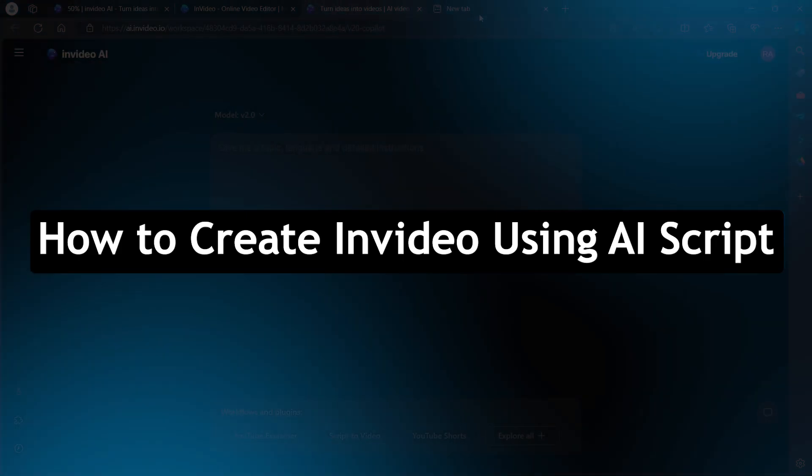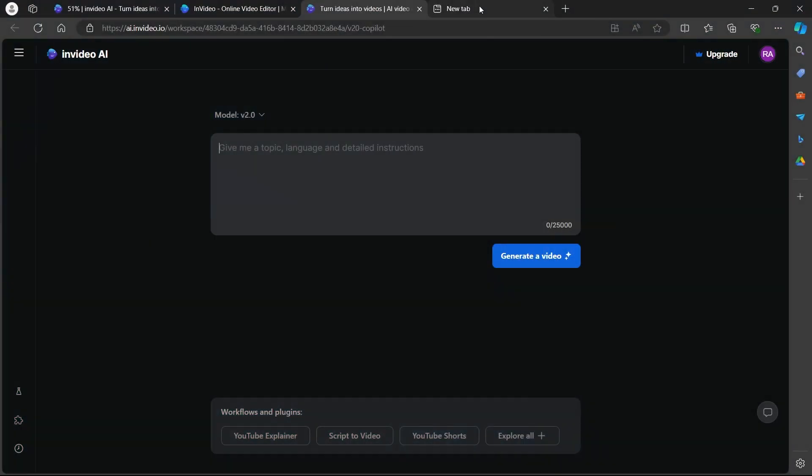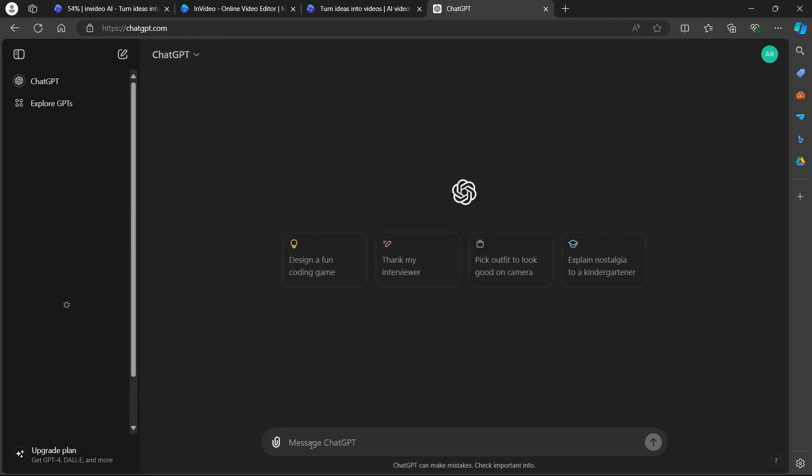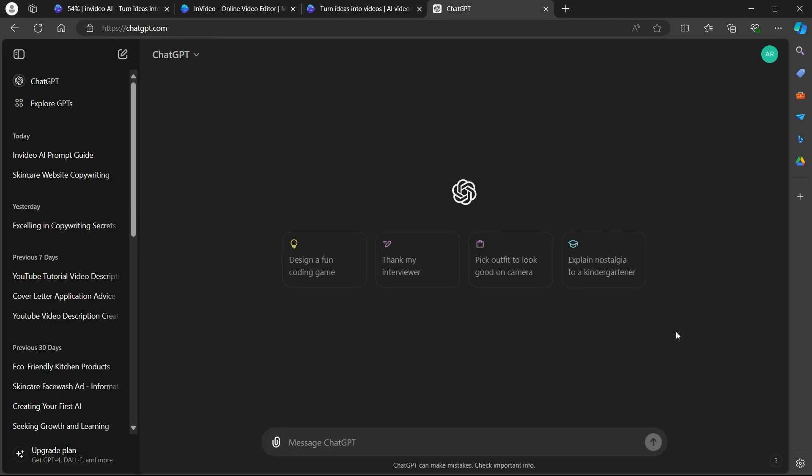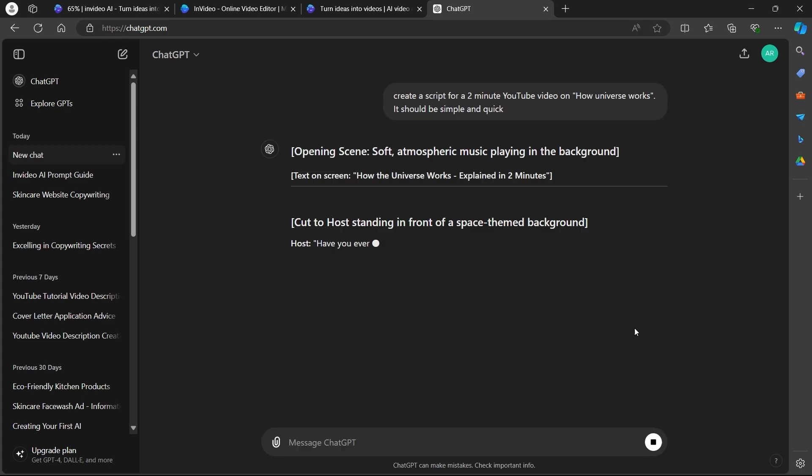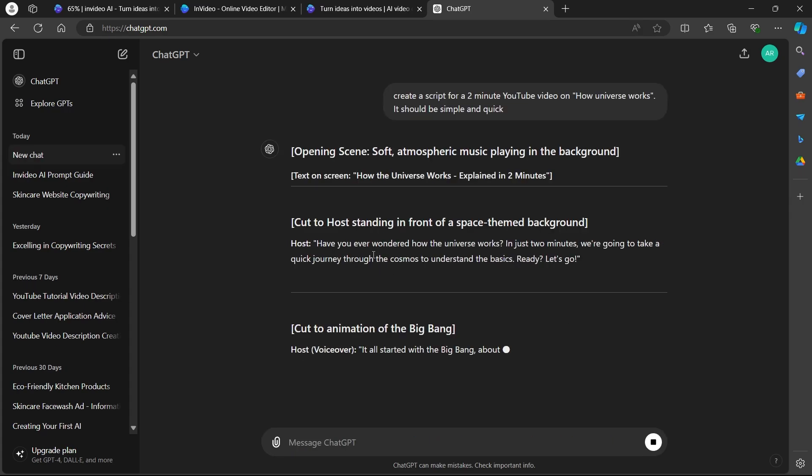For that, you will first need an AI script. So in order to generate it, we will head over to chatgpt.com and go to the message section and ask ChatGPT to create a script for a 2 minute YouTube video on how universe works. It should be simple and quick. Now hit enter and you will get your AI script quickly.